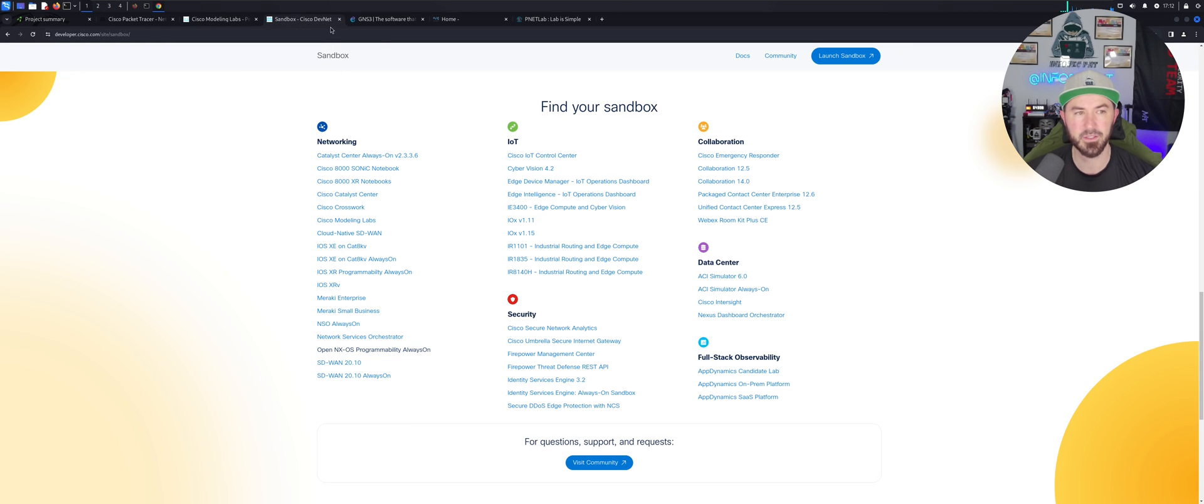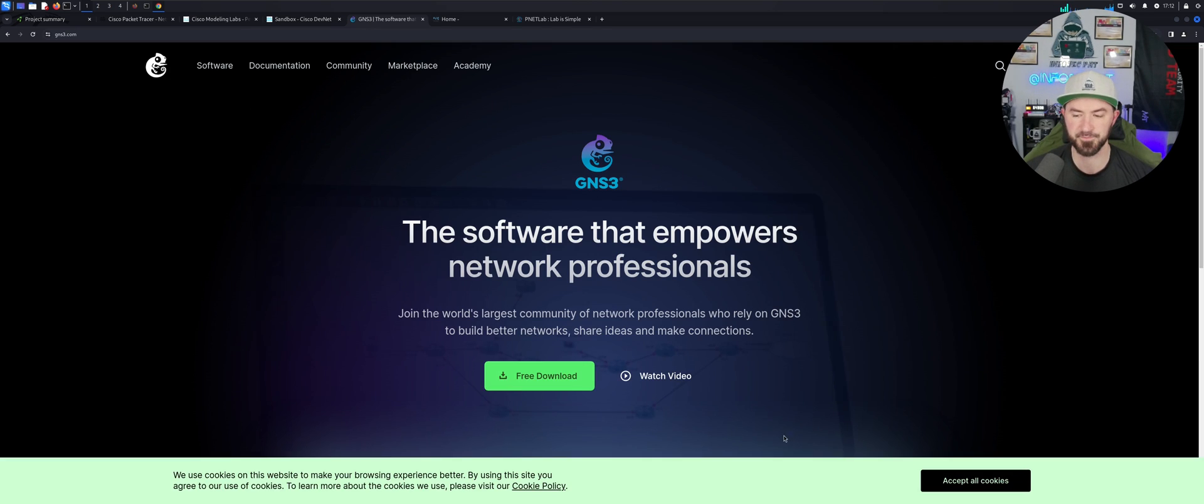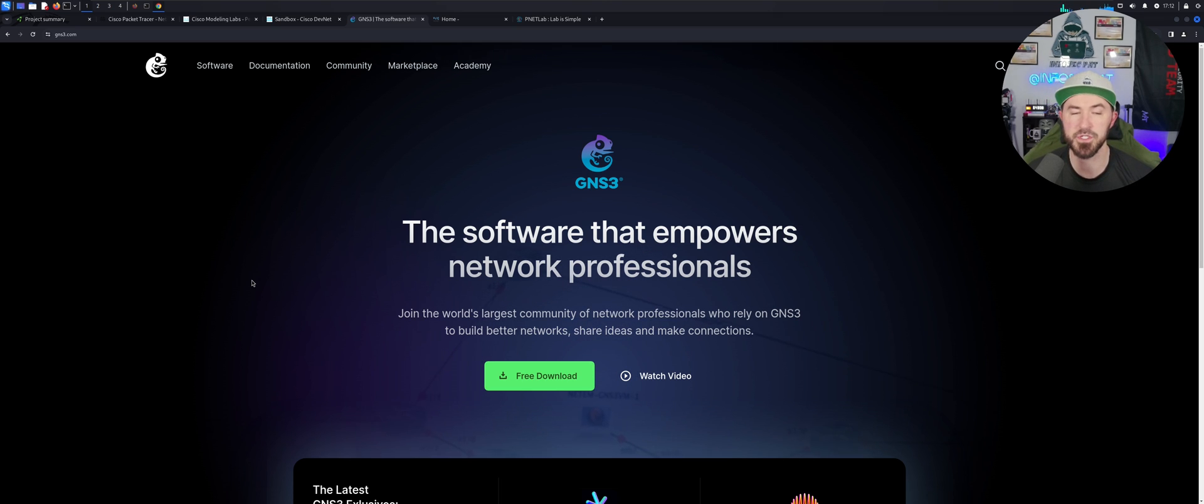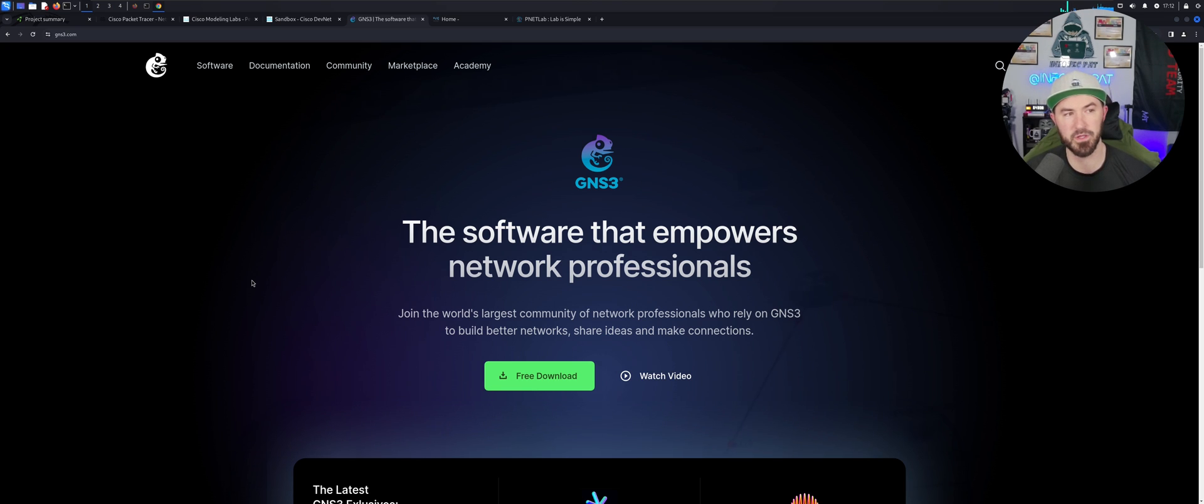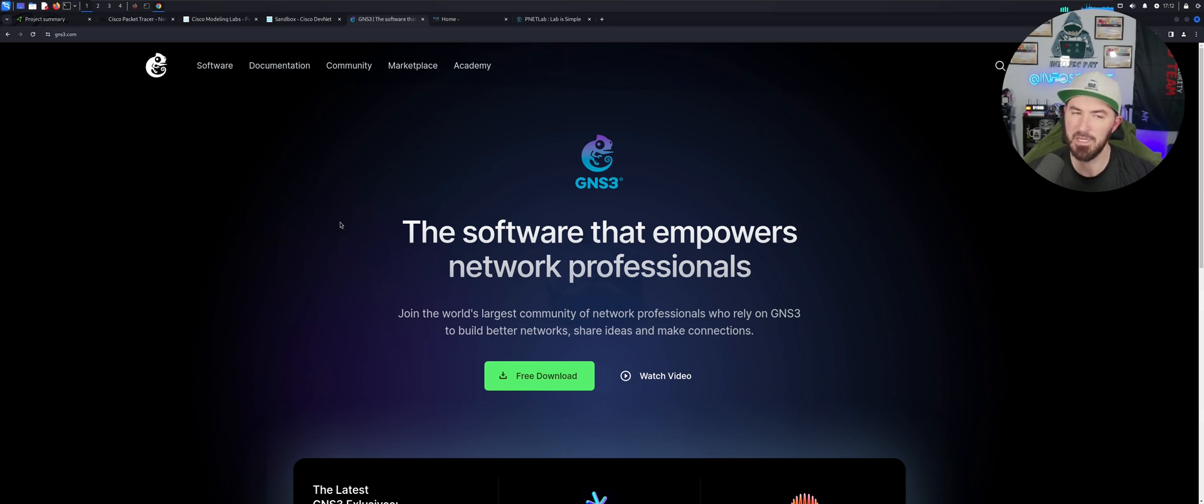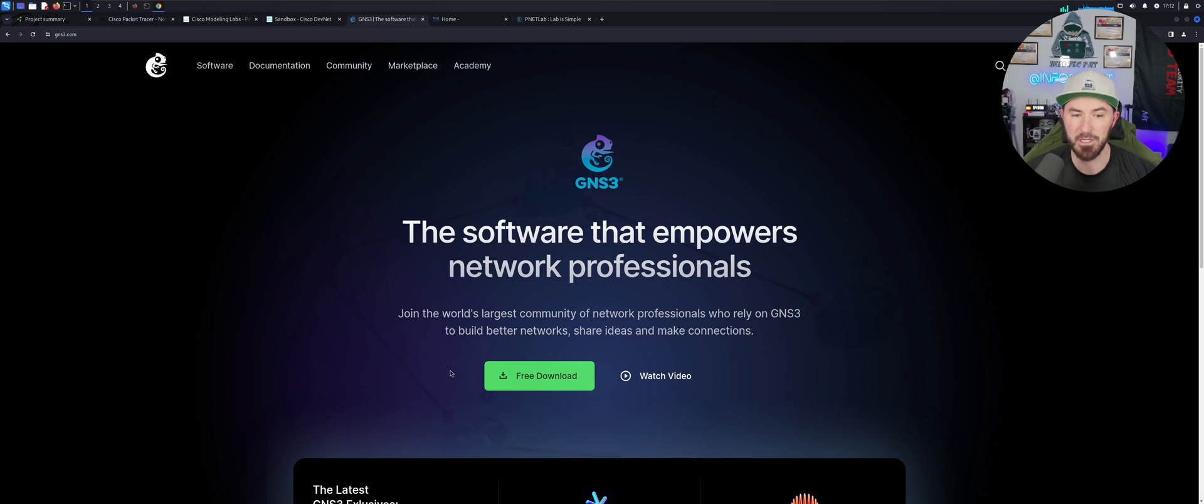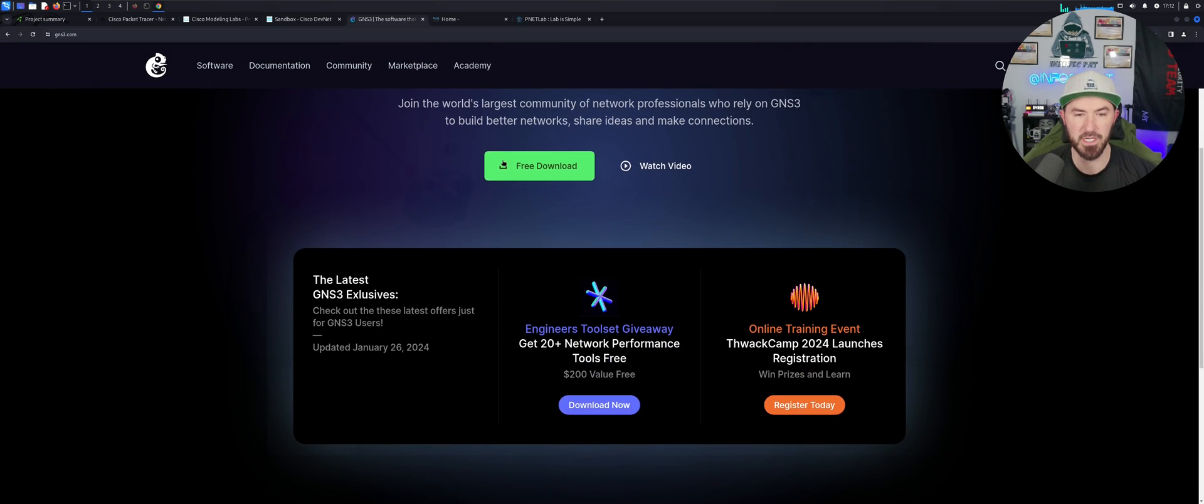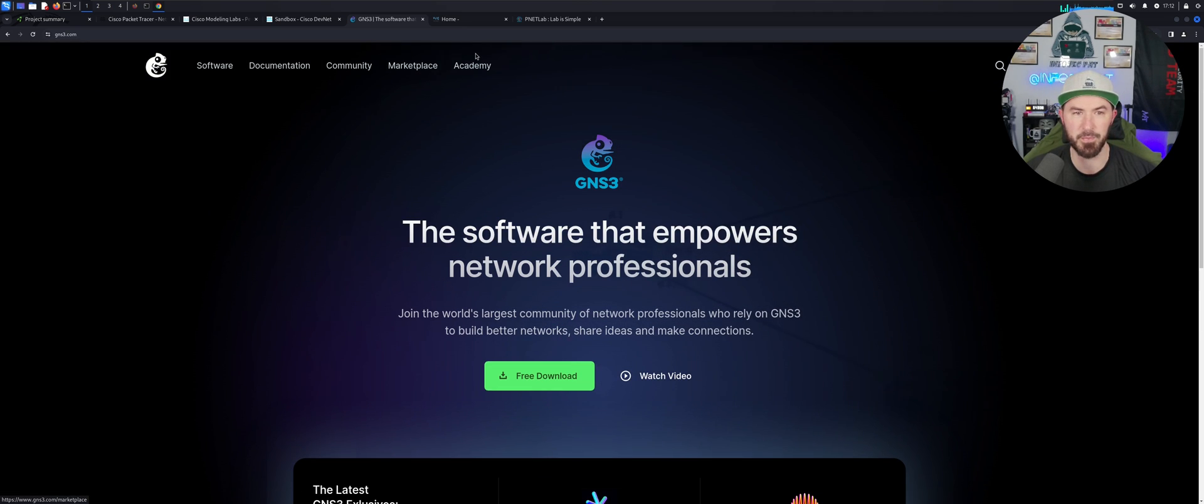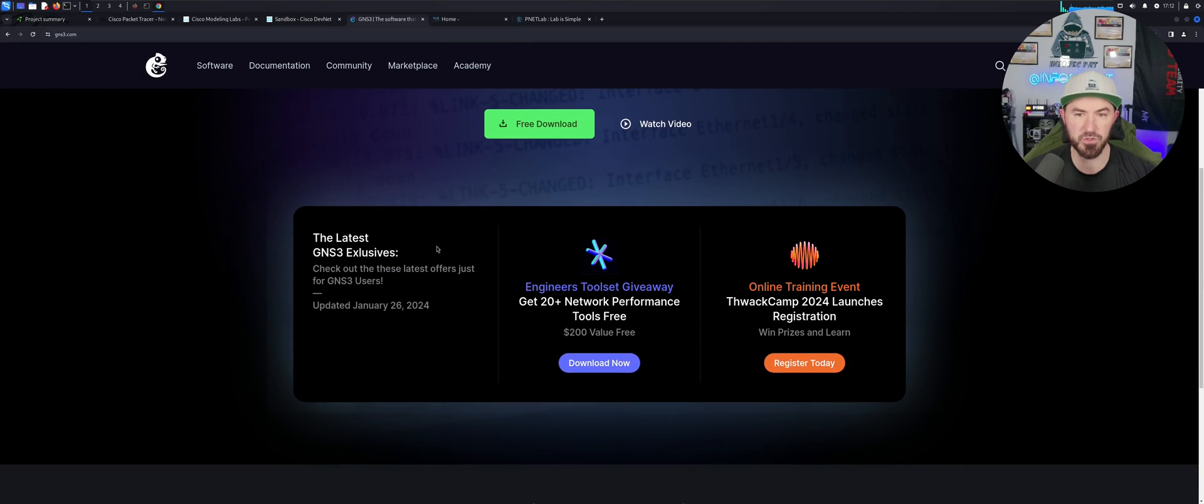The third one realistically is GNS3. So GNS3, I actually have it on a server here in my house. I actually have some networks built out. When I did my CCNP I did it with EVE-NG, but we'll get to EVE-NG. When I wanted to build complex networks, GNS3 is the best way in my opinion. But you can download it for free, right? You can download it right here. It's free. You know, the software that empowers network professionals. You can download it.